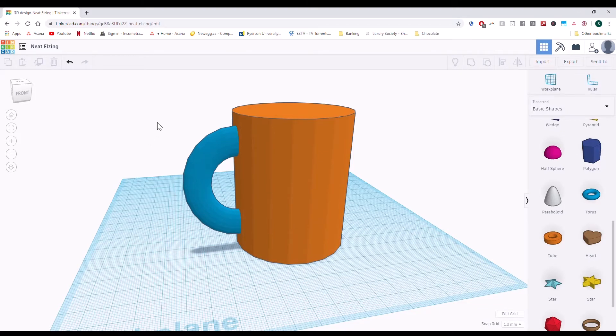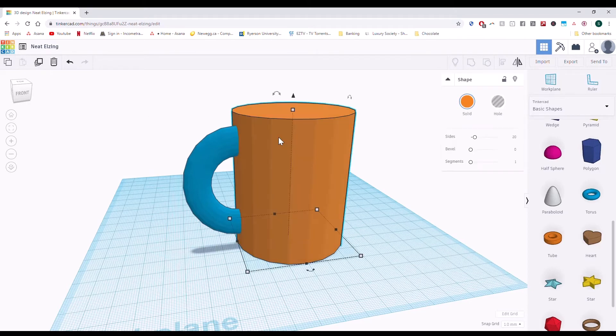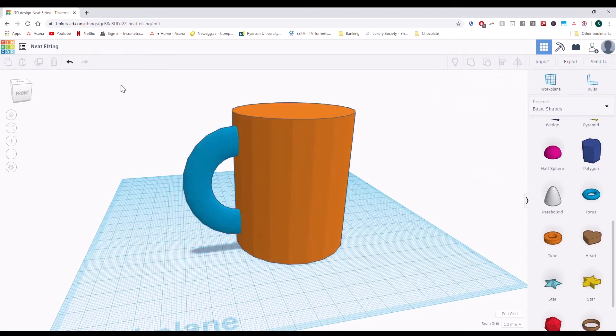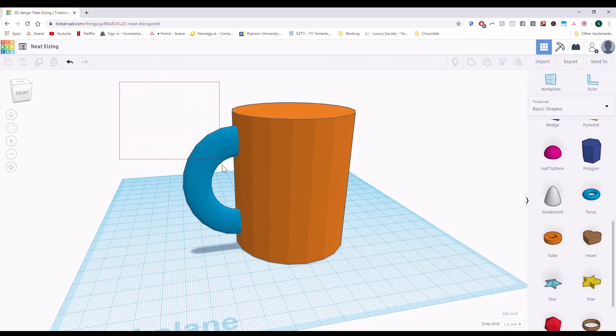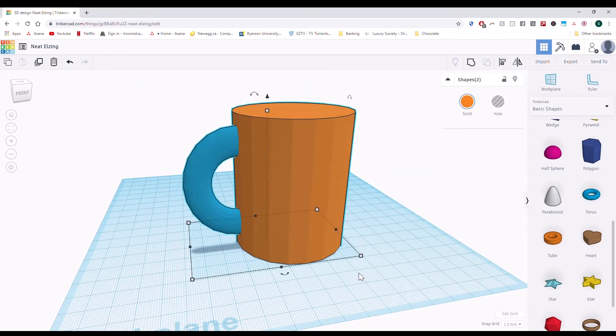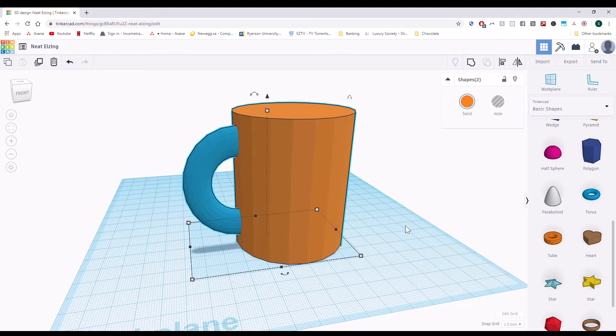Alright, so let's start by joining these two objects. We've got this mug body and we've got this mug handle. So we're going to select everything by dragging across, just clicking and dragging. Or you can select all using Ctrl A or Command A if you have a Mac.